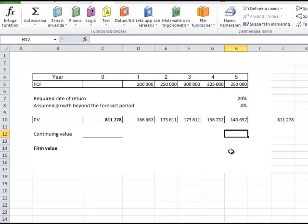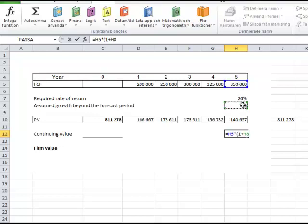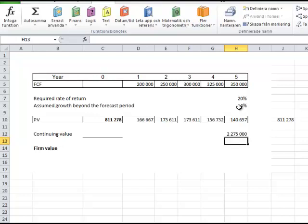Okay, and now I calculate the continuing value. The continuing value is a little bit longer formula, but I start here with equal sign like that. And first I multiply the cash flow year five, the cash flow year five, with one plus the assumed growth like that. And then I divide this with, in parenthesis, required rate of return minus the growth rate, giving me the present value of this assumed growth forever. And that is 2,275,000.